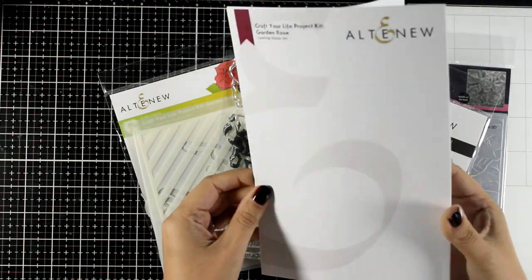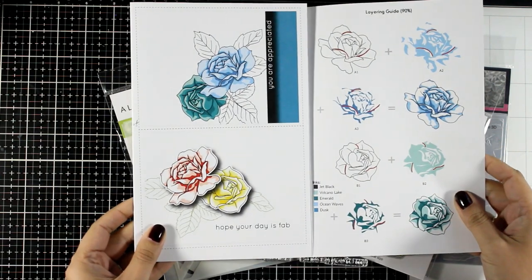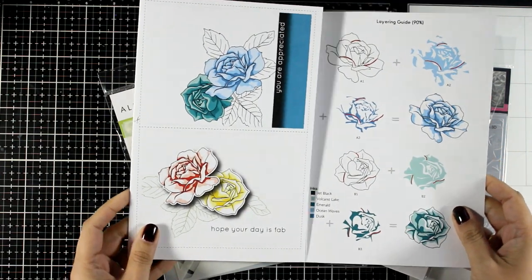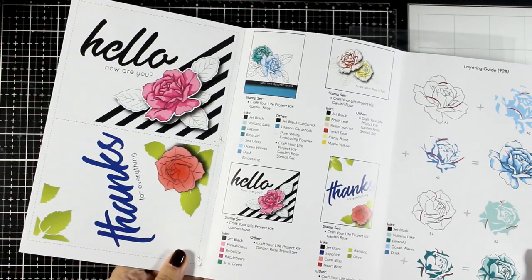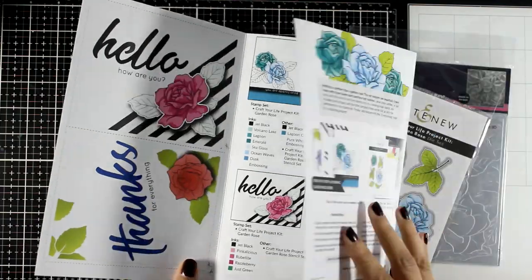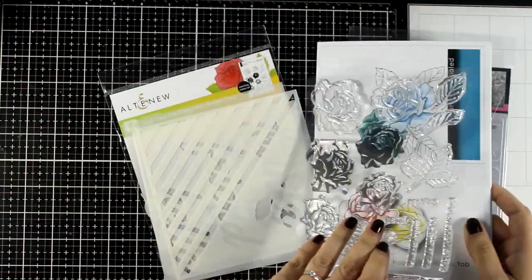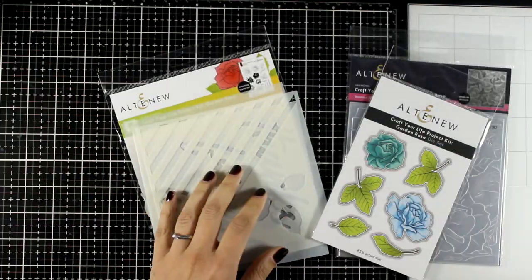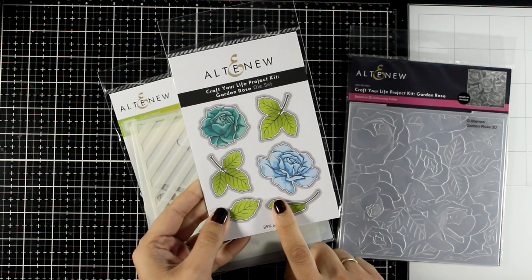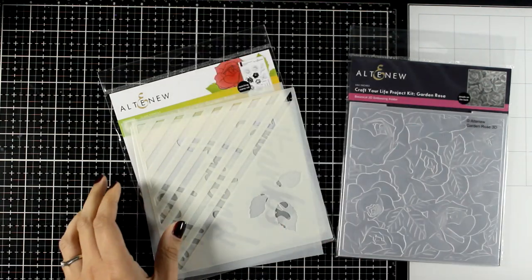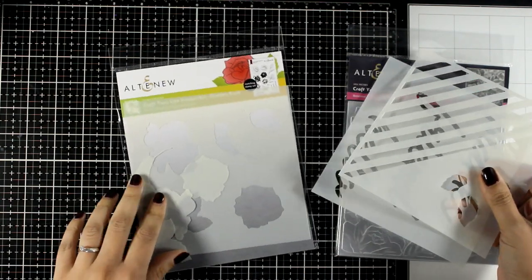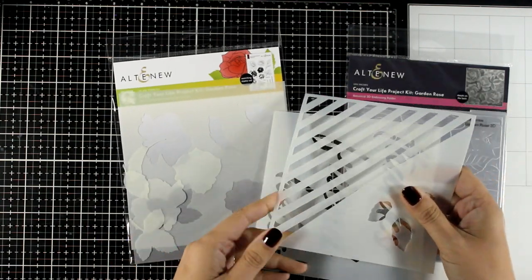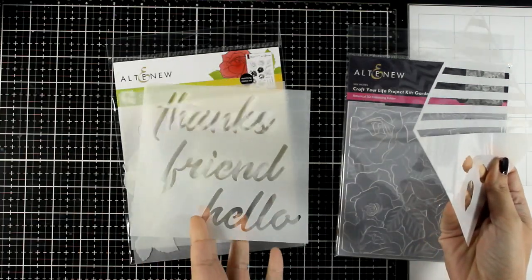There is also a leaflet that gives you some ideas on how you can use the set. And then in the kit you get coordinating products, so you will get the matching dies to cut out the leaves and the roses. You'll also get three stencils so you can add sentiments, stripes, and color in the leaves as well as the flowers.